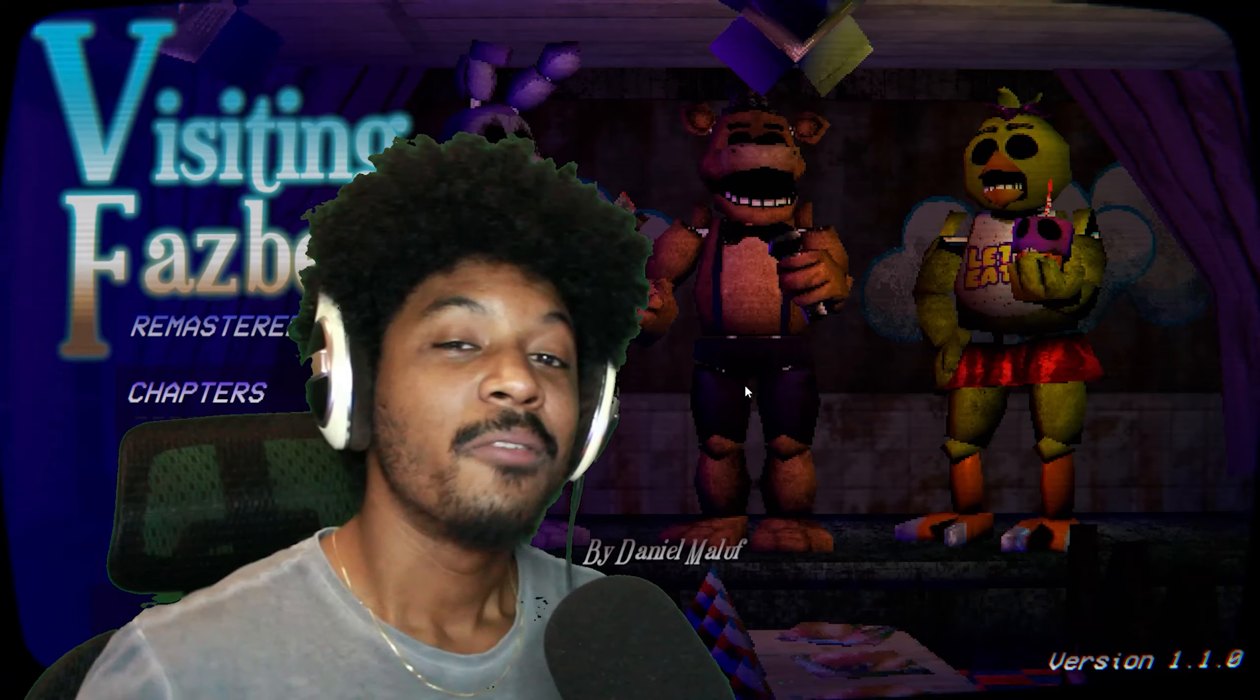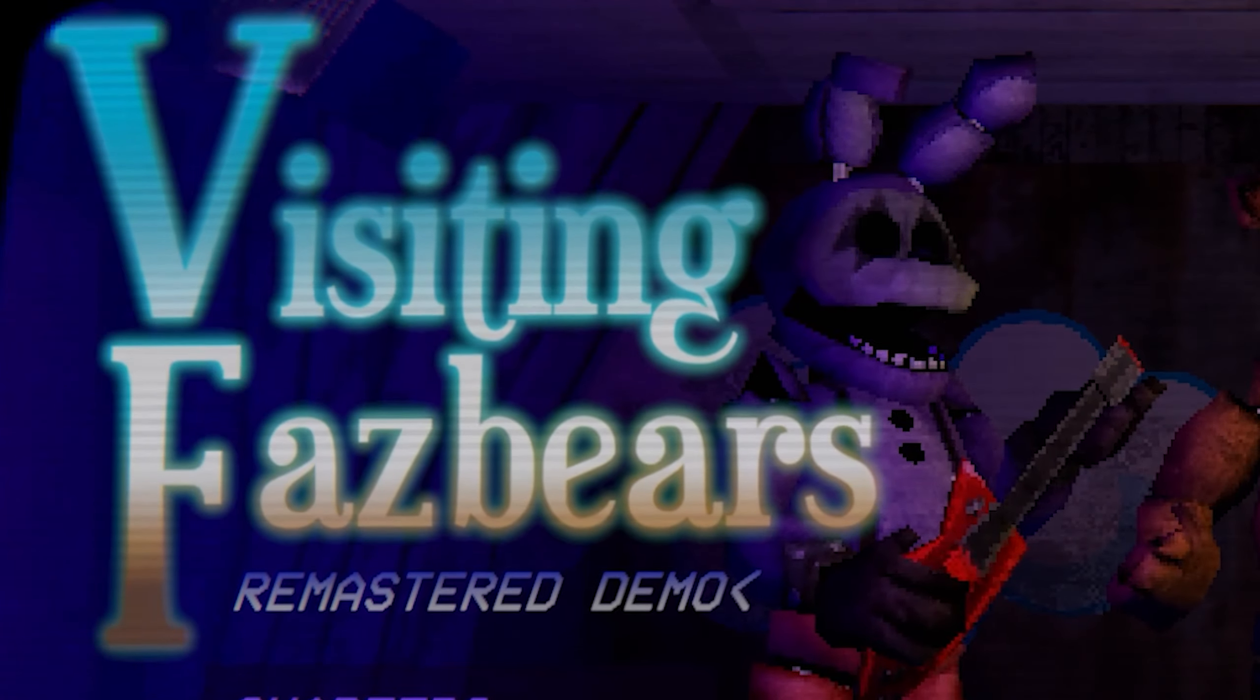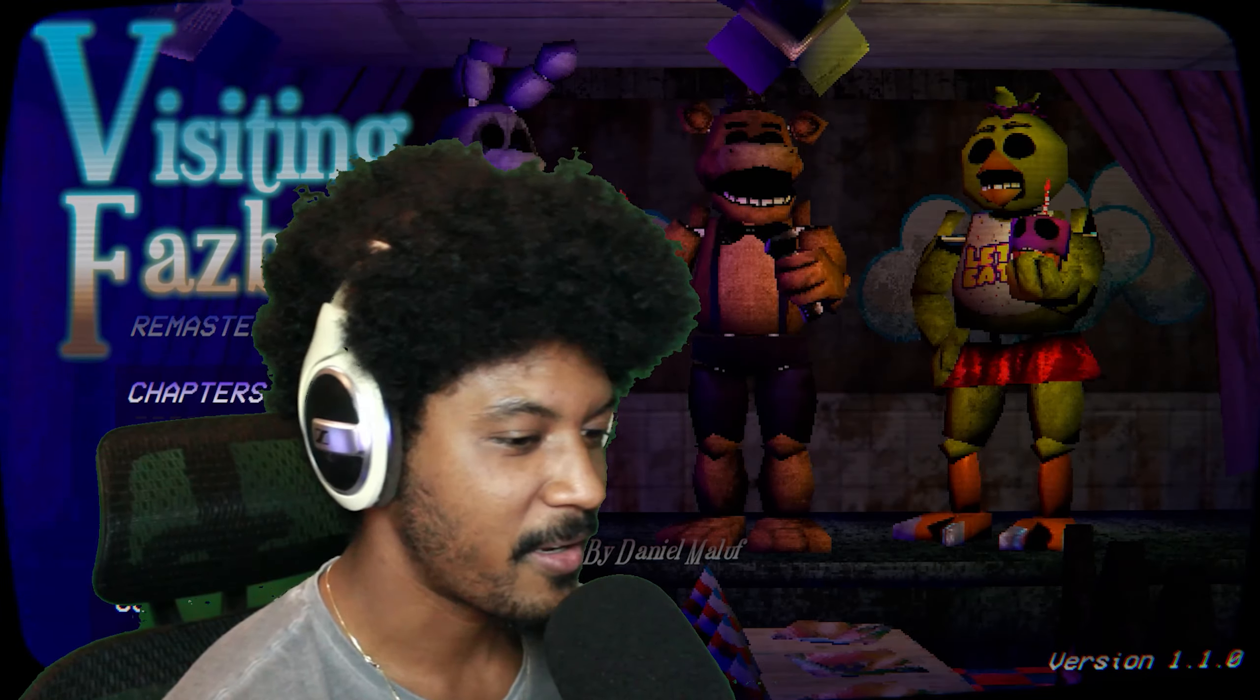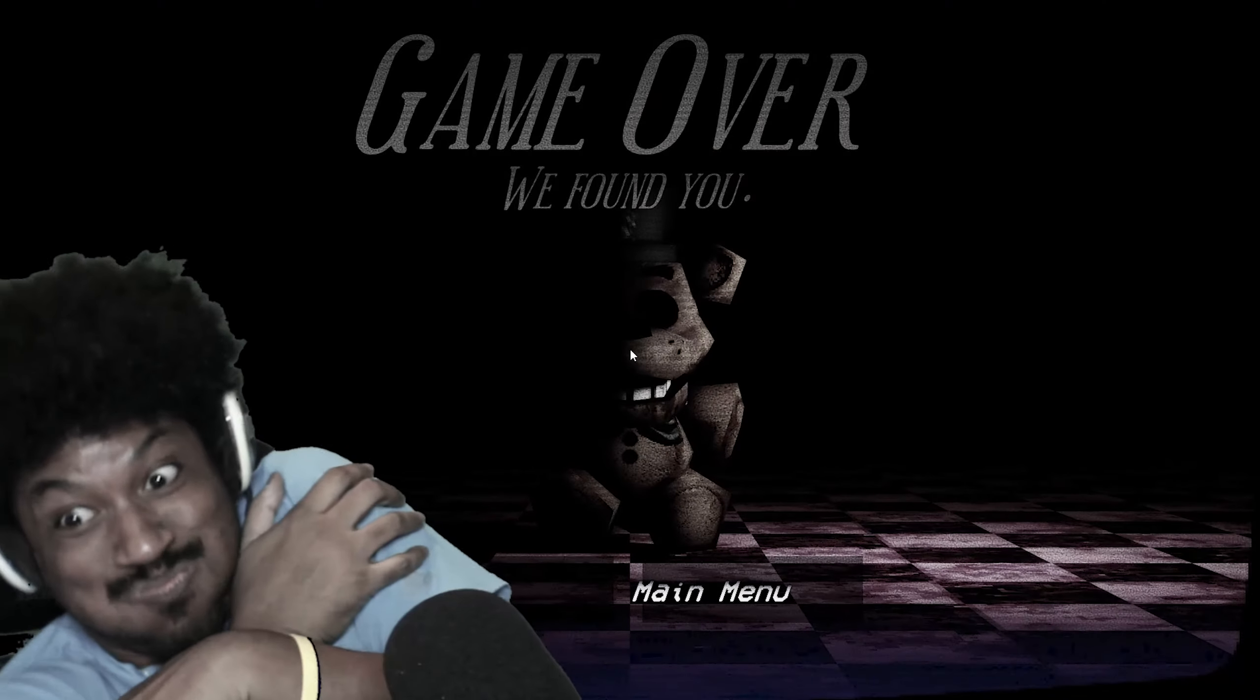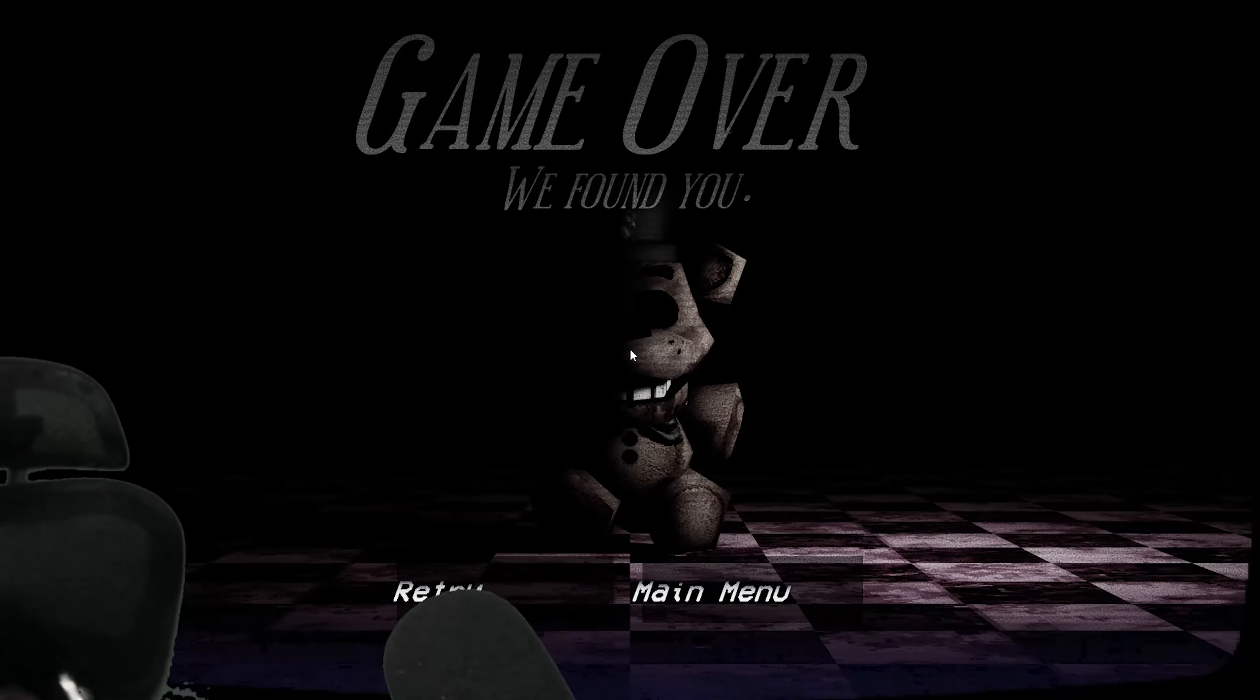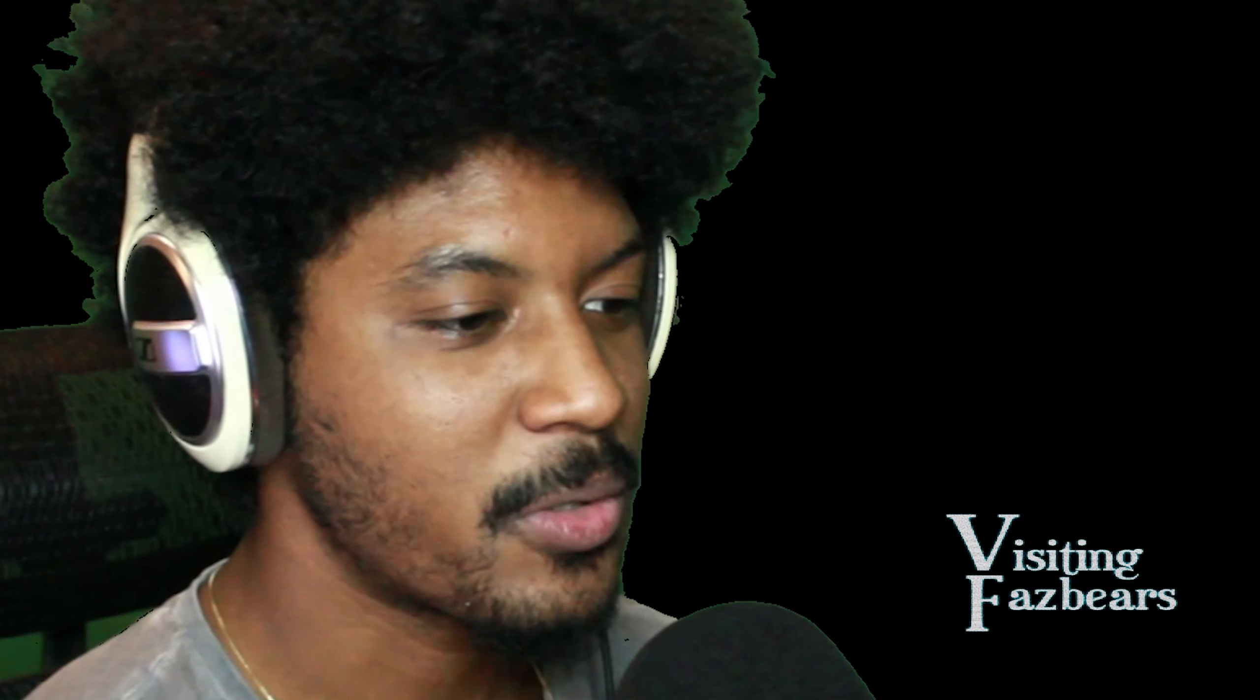Yo, it's your mans, always too lit. Welcome back to Visiting Fazbear's the Remaster demo. Last time we got defeated, but we're not defeated this time because I know what to do. I think I could do this in 12 to 13 minutes tops - mark my word. This ain't no speed run but I'm gonna try to speed run. I'm not gonna be scared because I know how all the jump scares are.